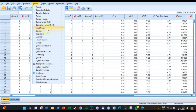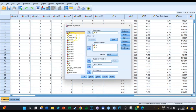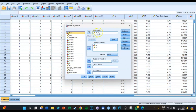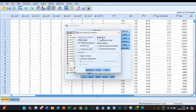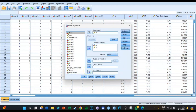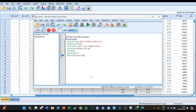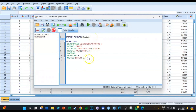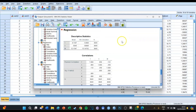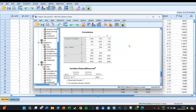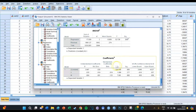So you go to Analyze, Regression, Linear. Then as the dependent variable we select Y, and as the independent variables we select X and M. Then go to Statistics — this is important — you do not just select the model fit, but you also select the descriptives and the confidence interval. Then press Continue, then press Paste. Your syntax screen opens, then you select the code and press the big green play button. You get a lot of tables, but the most important one is the last one, which is called the Coefficients table.